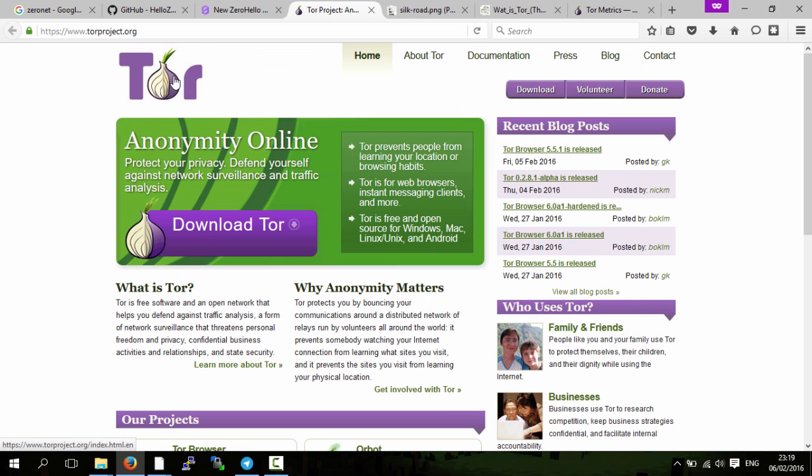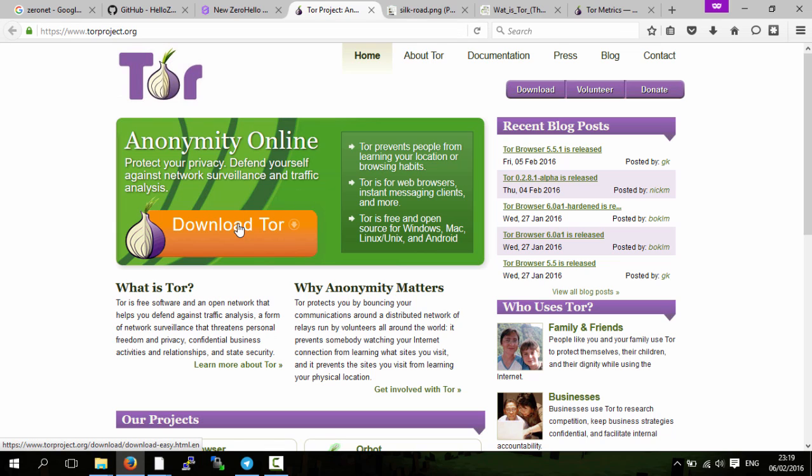This is Tor's website, the Tor Project. Normally you can just download Tor and then use it to view the normal internet.